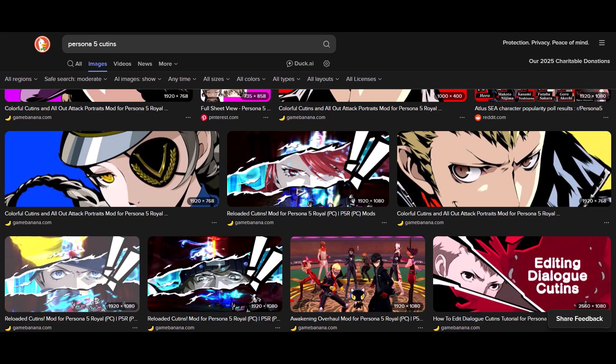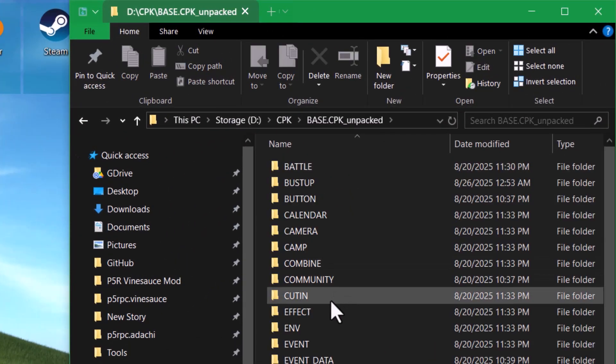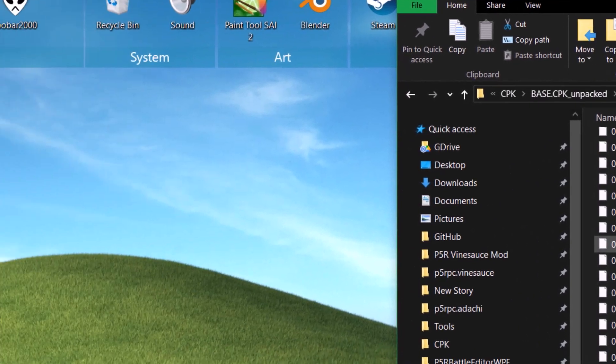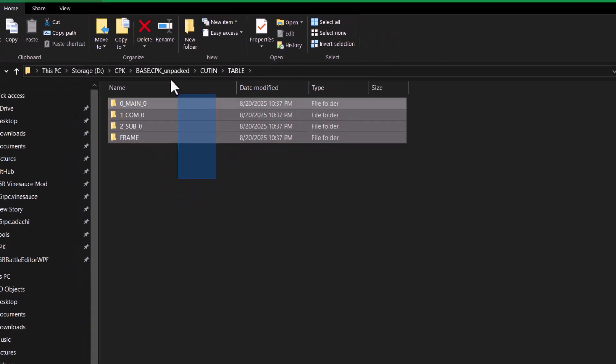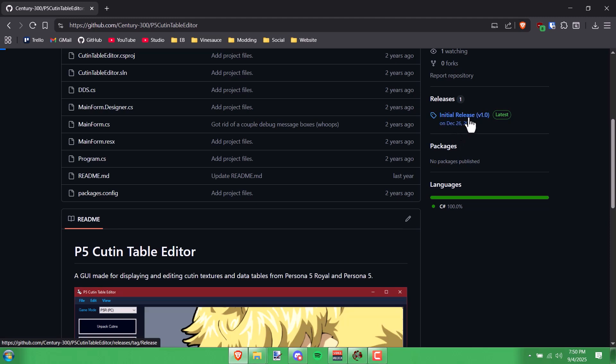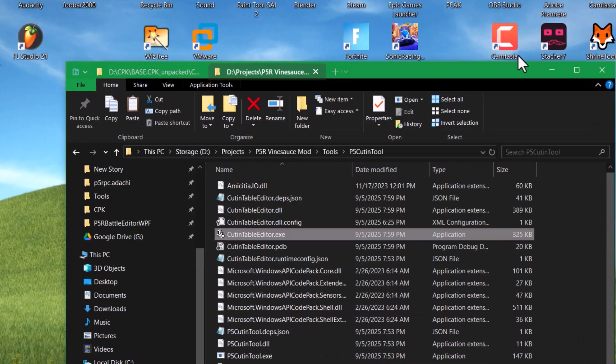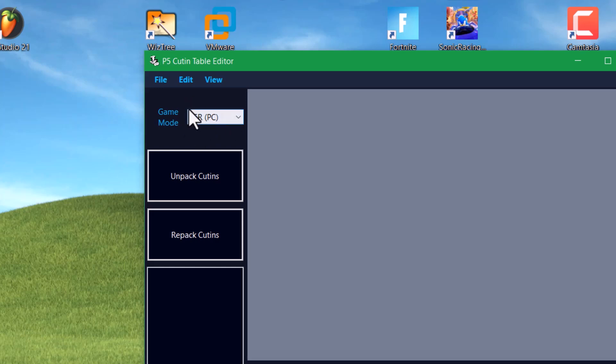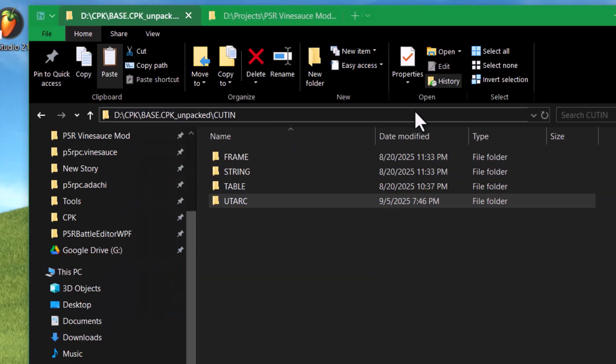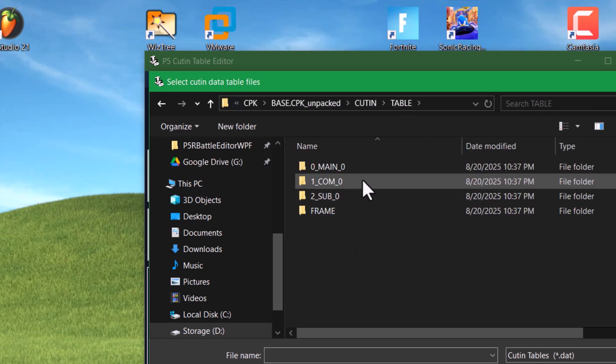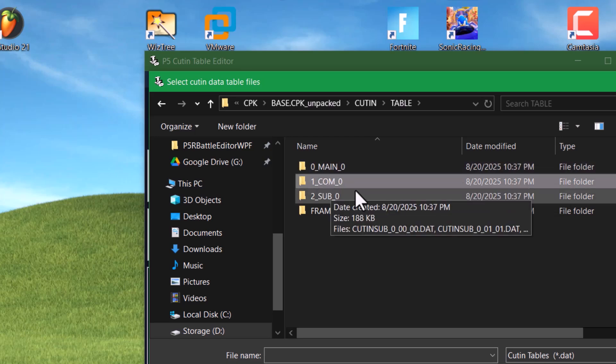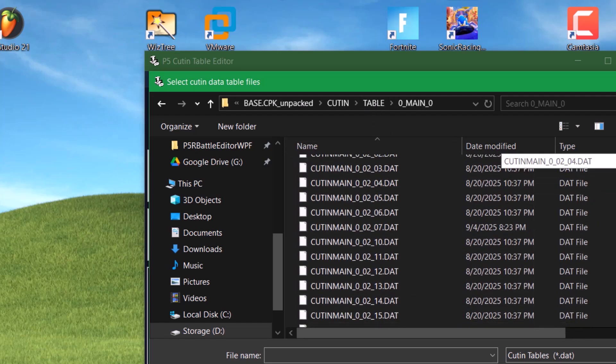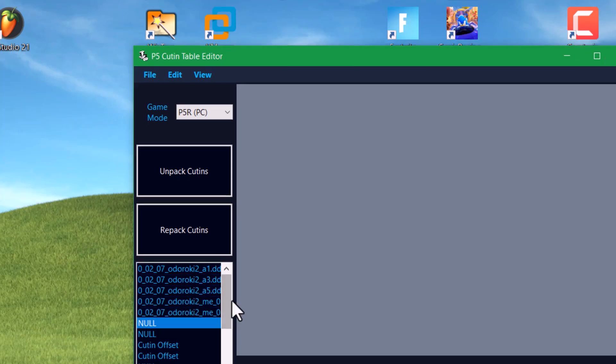So now let's talk about cut-ins. Those are the images that kind of comic book style tear through the screen, and then show you a more emotional reaction from the character. If you want to edit those, those are going to be in the base cpk cut-in folder, and there's a few folders inside that. We just need to focus on these two folders right here, this utarc folder and this table folder. To edit these, you want this P5 cut-in table editor here. When you download it and extract it, you'll see cut-in-table-editor.exe. That's what you want to run. The first thing you want to do once you open that is set the game version to p5rpc right here. Next, go to File, Open Table, and now let's go back into our cut-in directory here and go into the table folder and choose any of these. Main should be for the main cast, com should be for confidants, and then sub should be for everyone else basically that has cut-ins.